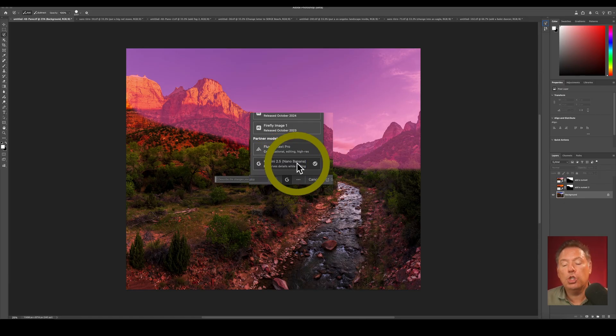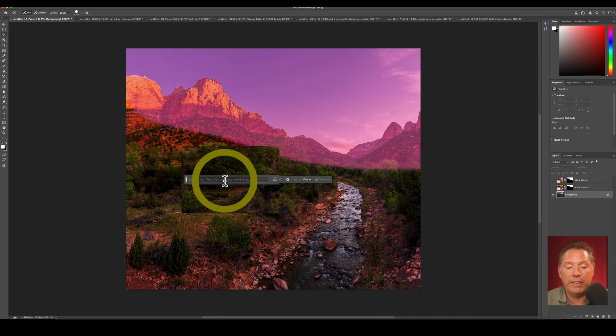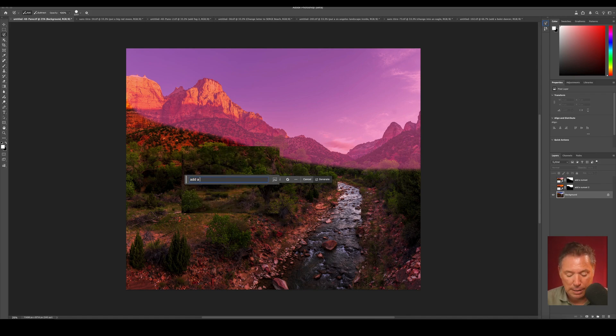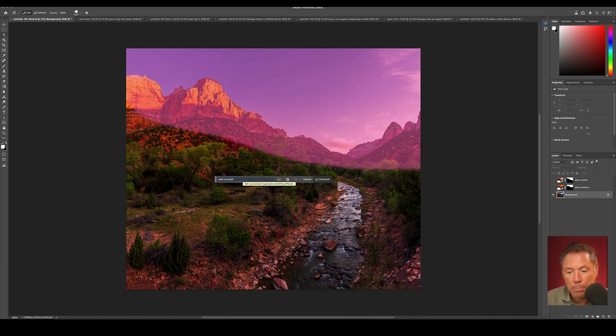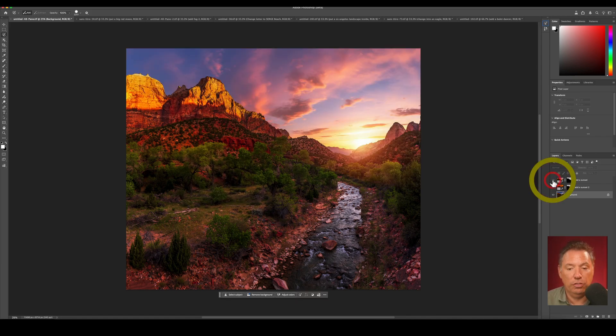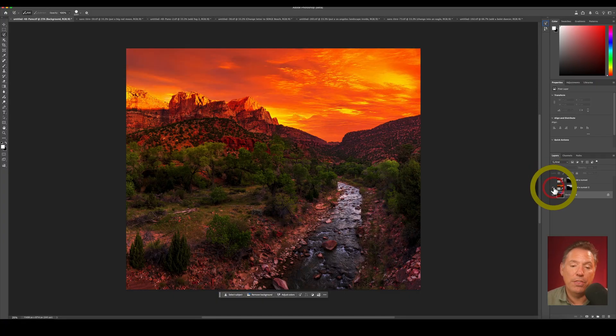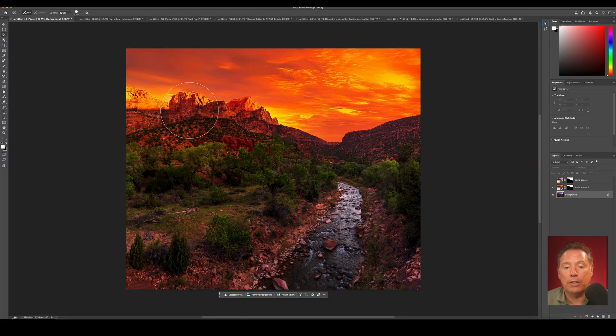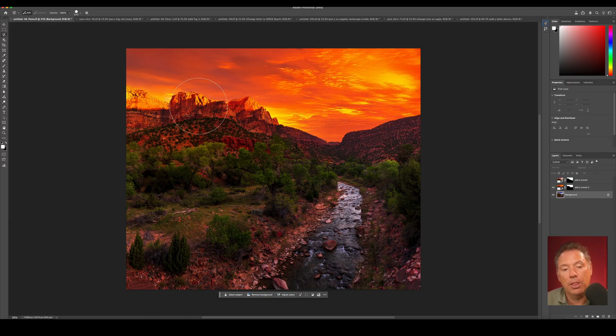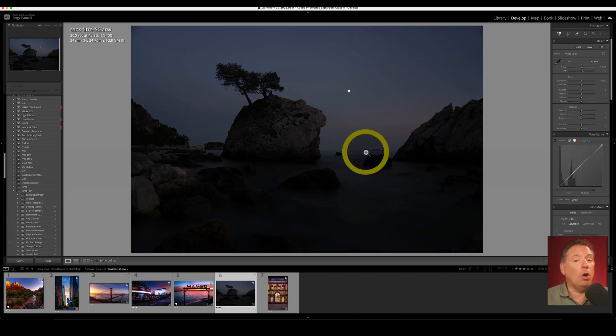To show you, I went to Gemini 2.5 and I said add a sunset. Boom, and I got this. Now I tried this with Firefly and I got this. It's not bad, but it really changed a lot of the mountain. I find that this one is much nicer, a much more realistic sunset.